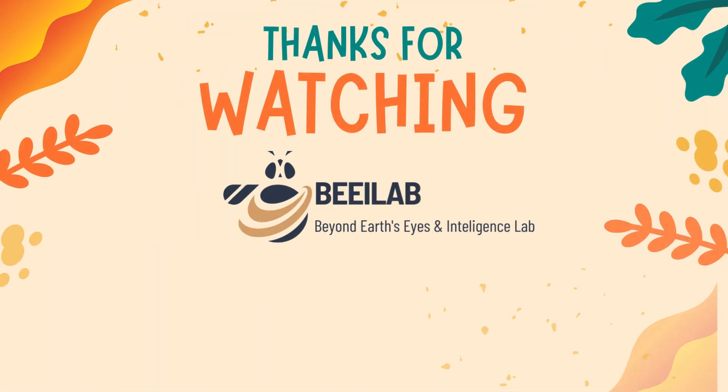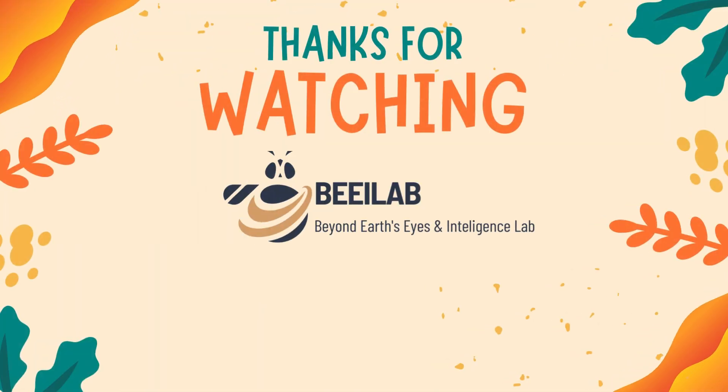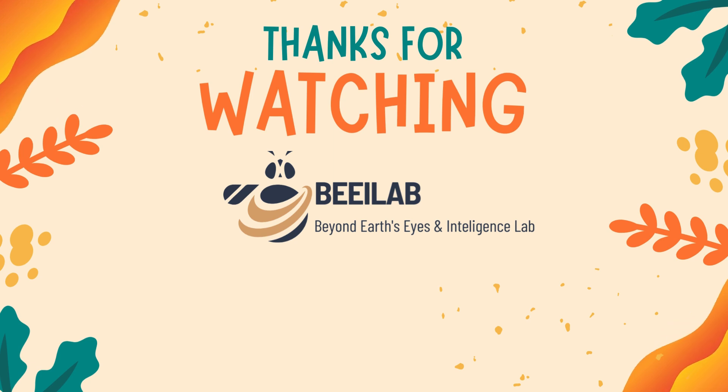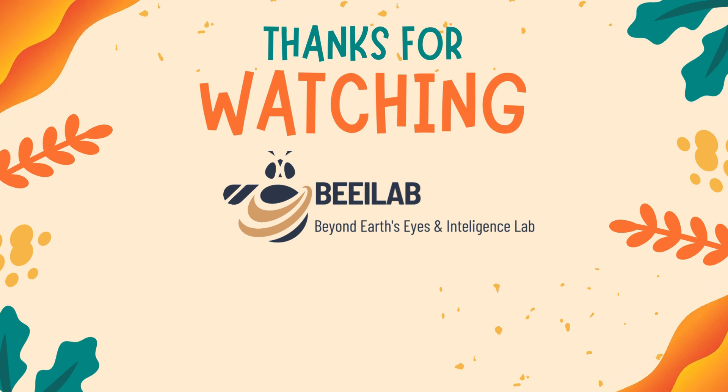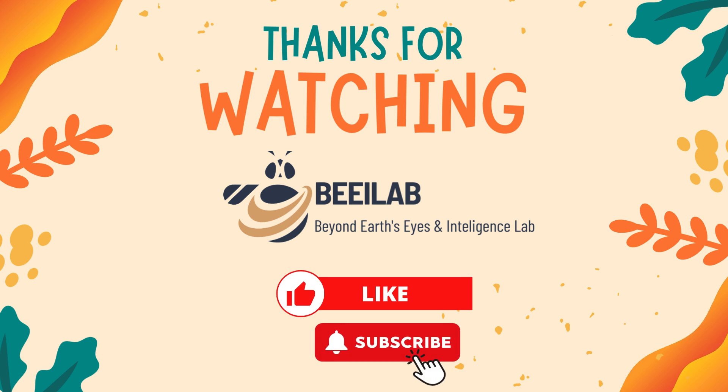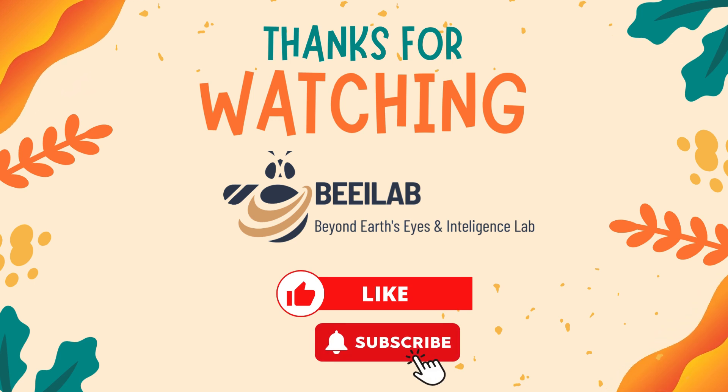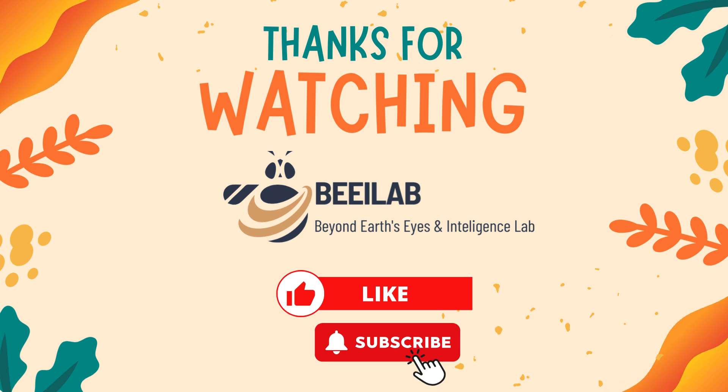Thank you for watching this video. If you have any questions or need further support, feel free to leave a comment below. Don't forget to like this video and subscribe to our channel to stay updated with future tutorials. Stay curious and we'll see you in the next video.